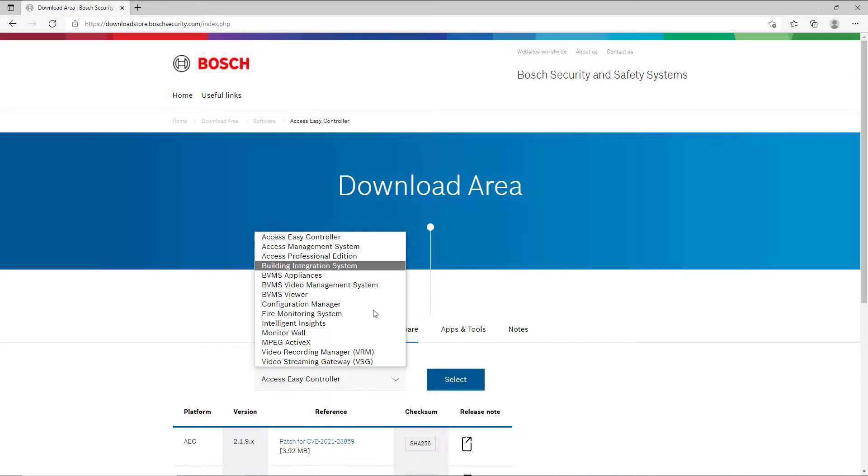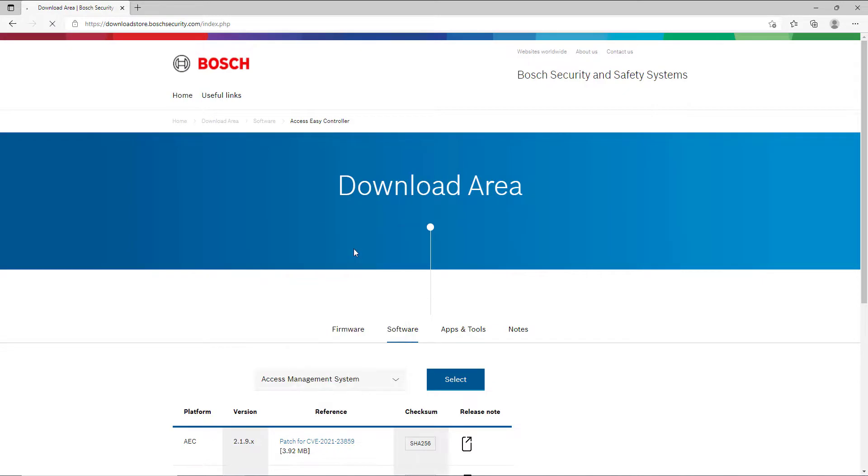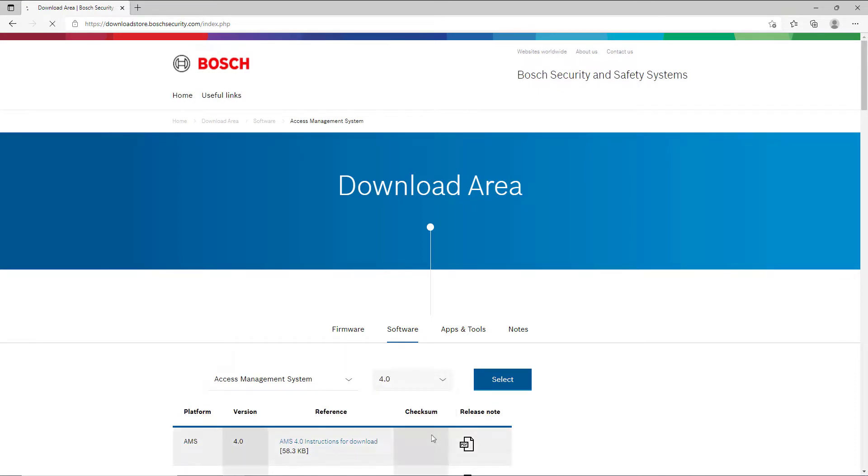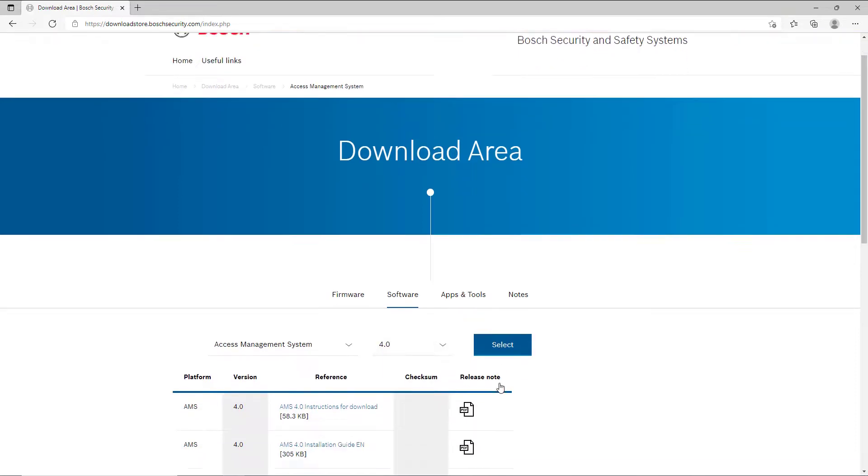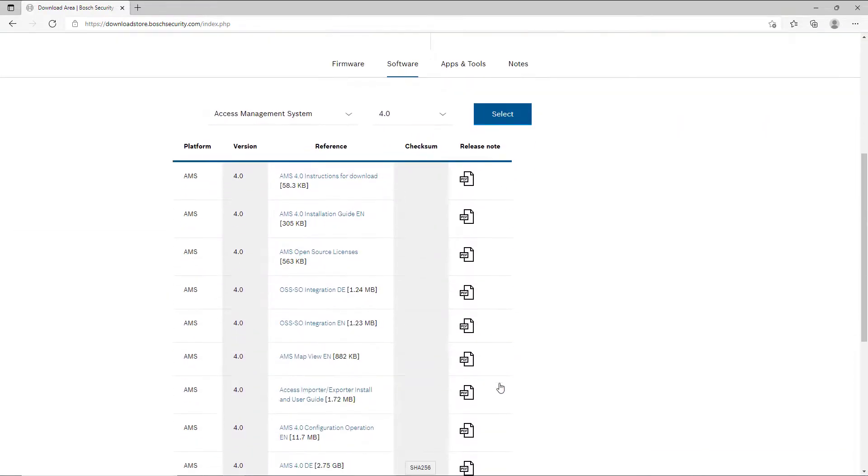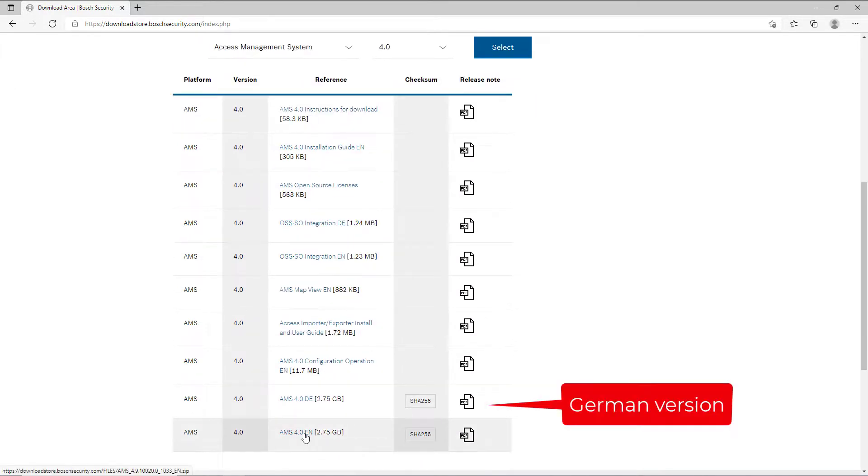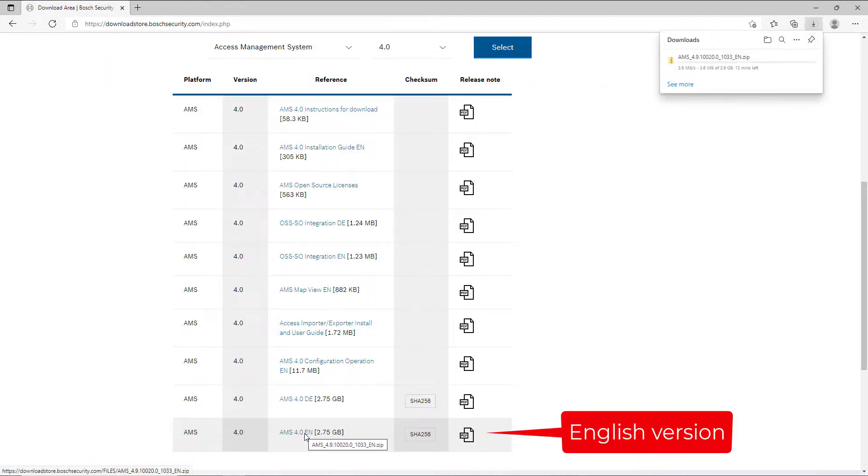First select Software, then select the product Access Management System and the latest version of the product. There you may find different language versions. Pick the one that fits and start the download.